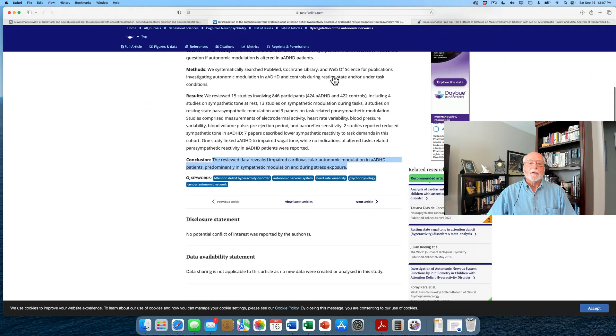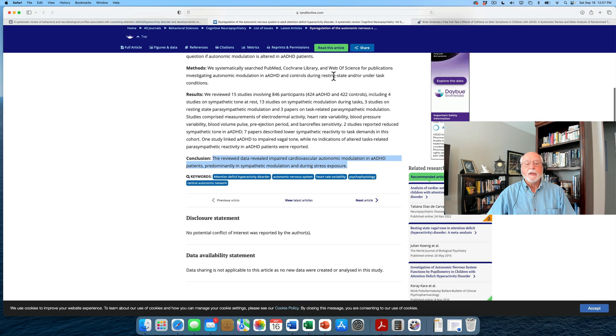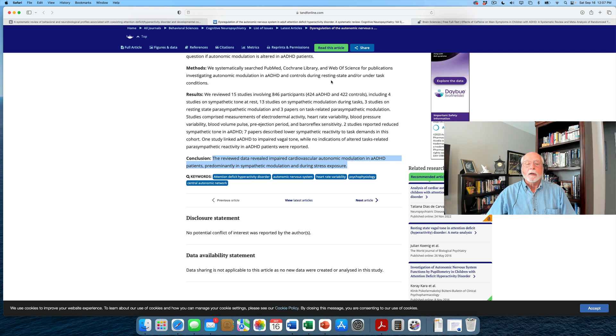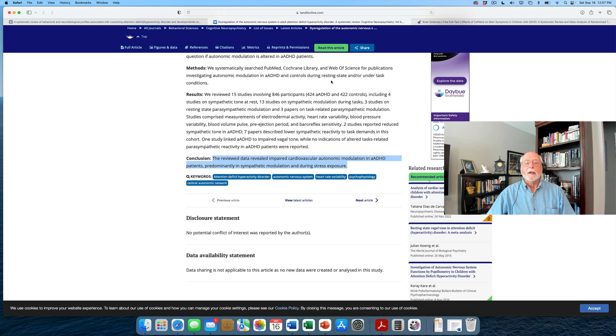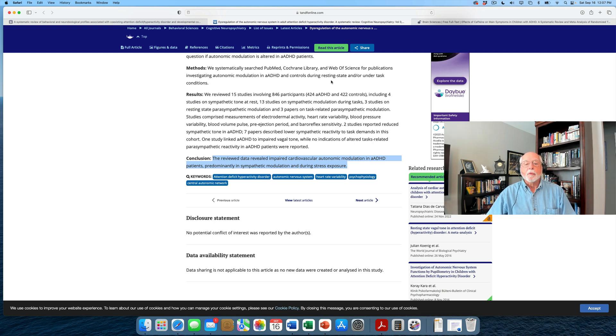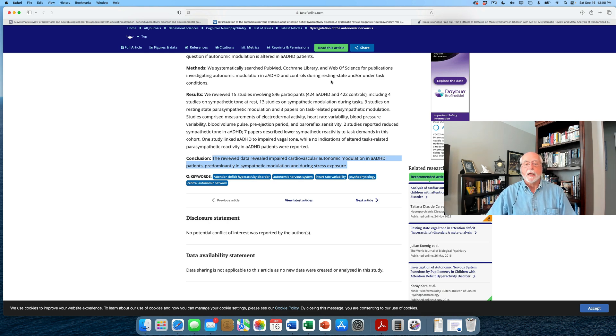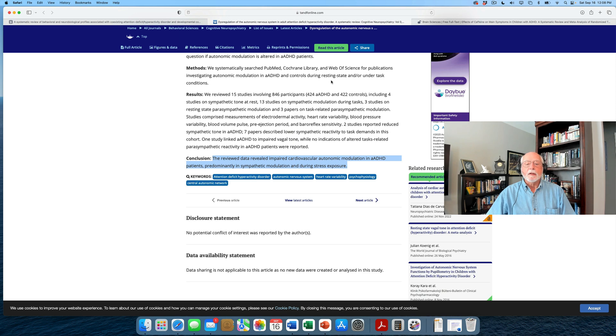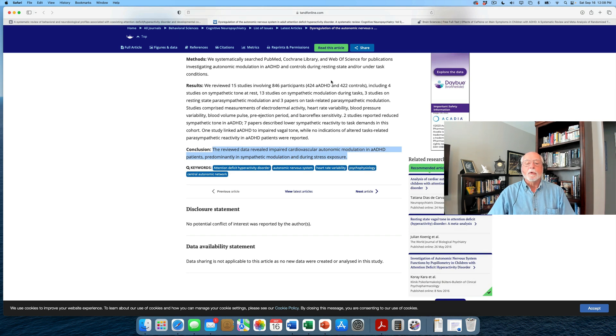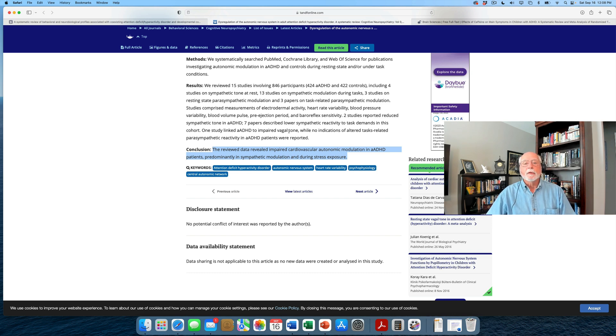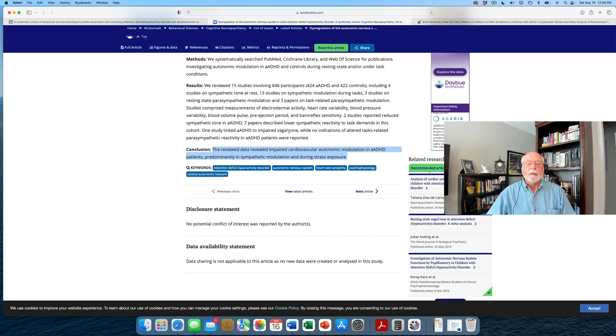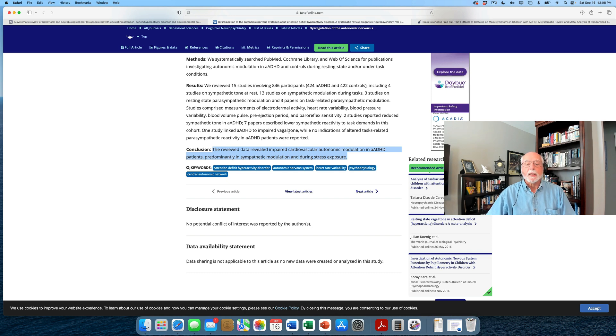Well, here's a review. It is a review of 15 studies that involved over 840 adults with ADHD, including those with ADHD and a control group. And they found that there were four studies on sympathetic tone. Thirteen were on sympathetic modulation during tasks, and three dealt with resting state parasympathetic modulation. Another three dealt with task-related parasympathetic modulation. Perhaps more detail than you care to know about. But the results of the studies and of the reviewers' conclusions is that the data that they reviewed revealed impaired cardiovascular autonomic modulation in adults with ADHD, predominantly in the sympathetic rather than the parasympathetic nervous system, and particularly in response to stress exposure.